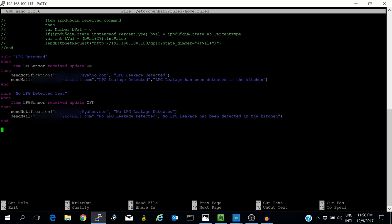Same for 'No LPG detected.' When the LPG sensor becomes off, it will send a notification to my phone on the OpenHAB app that no LPG leakage is detected. An email will be sent with subject 'No LPG leakage detected' and body 'No LPG leakage has been detected in the kitchen.'